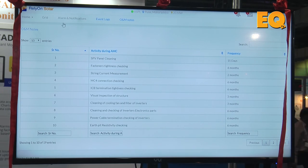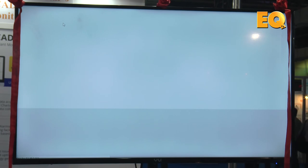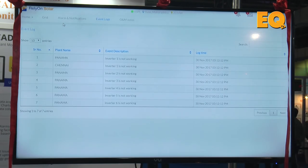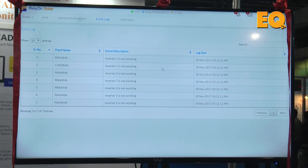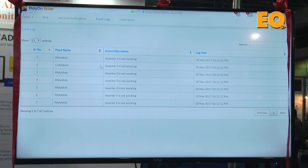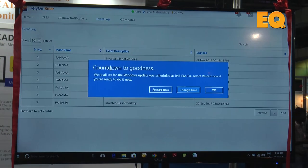To diagnose the plant, whenever inverters go down or a transformer fails, that data is also stored here with a timestamp and all relevant details. This will help us identify the real cause of the problem.